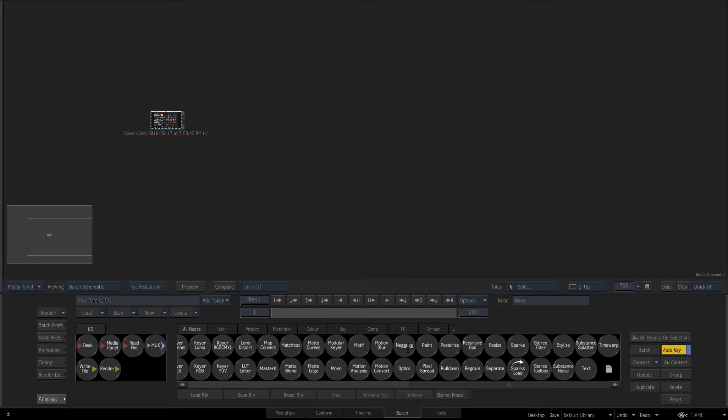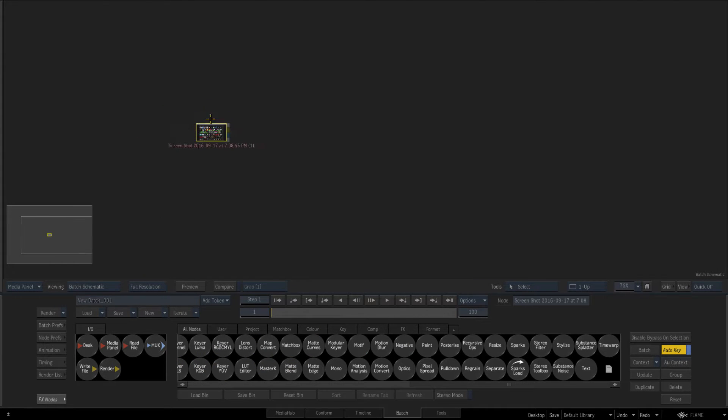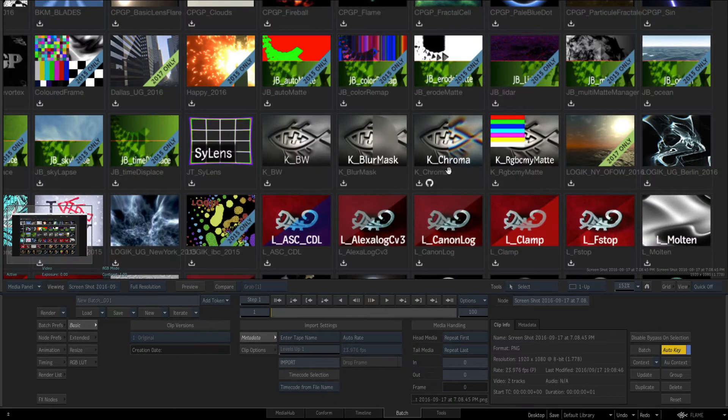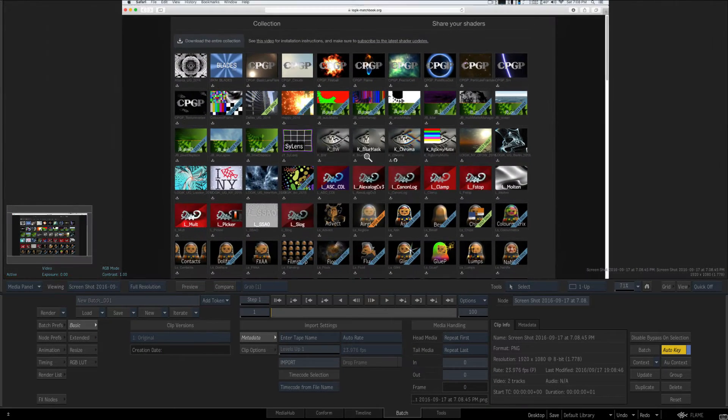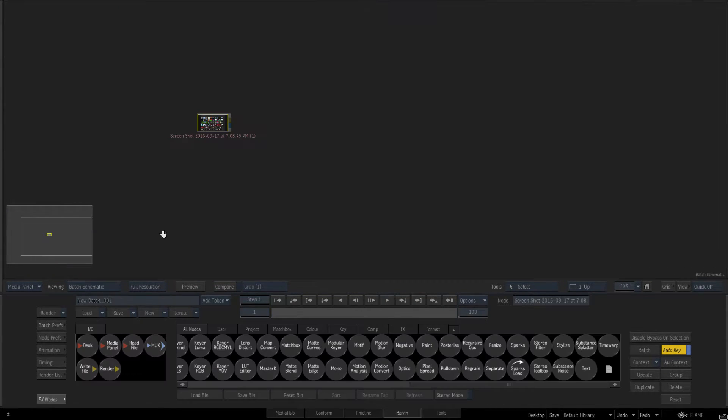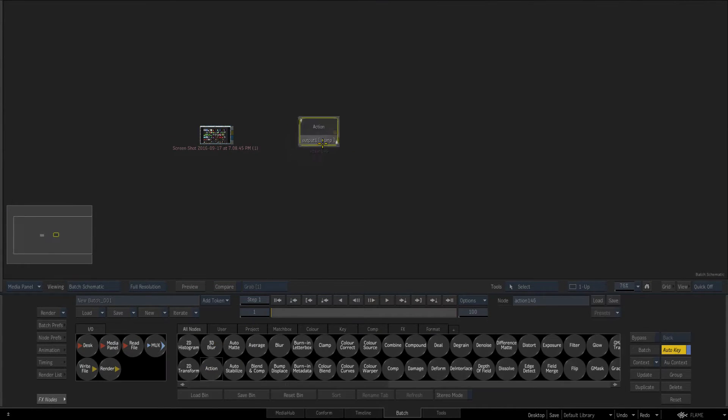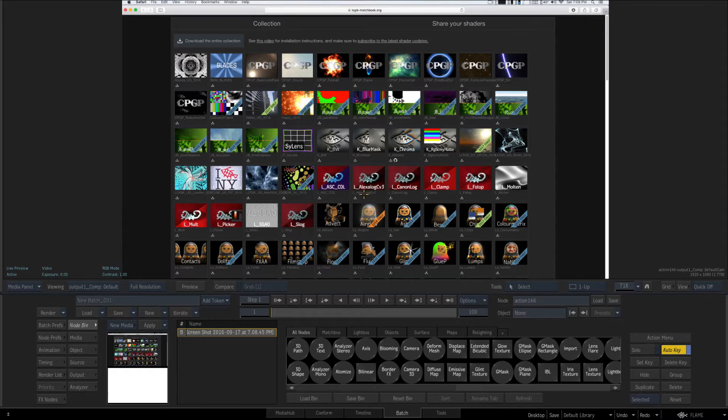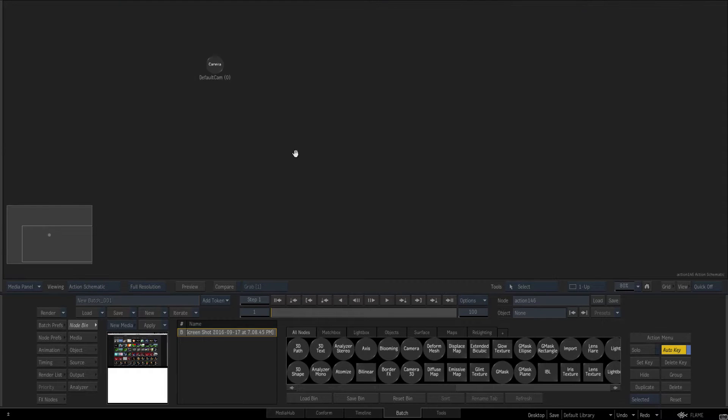We're going to have a look at how this plugin works. I've got my background and again this plugin is totally reliant on a background. The first thing we do, I'm just going to press A, pull out an action and connect that to my background.